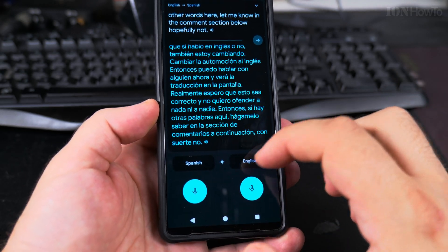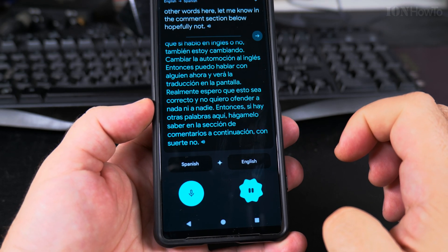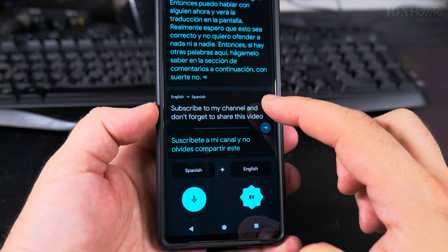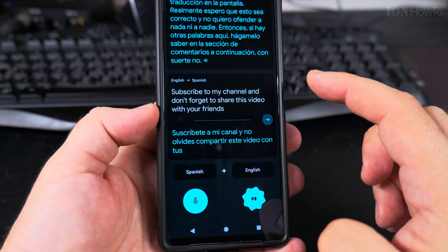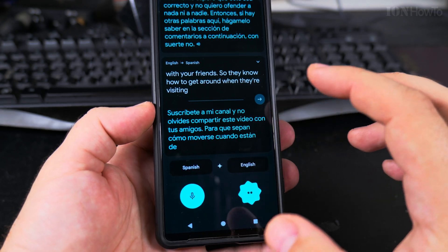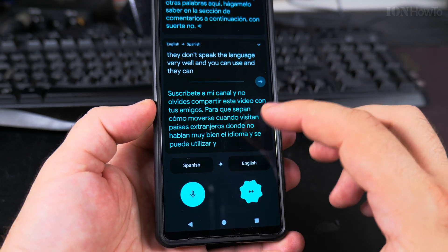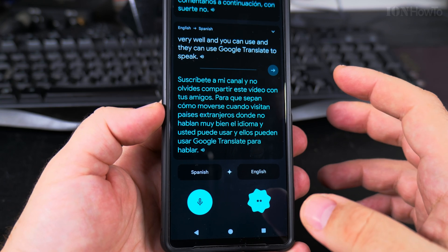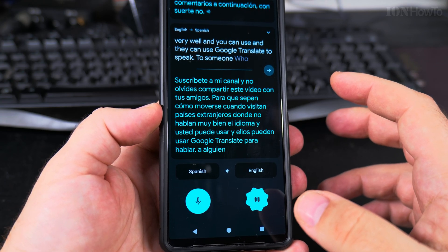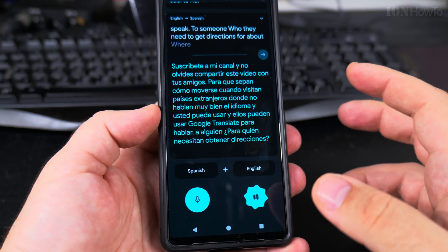Please subscribe to my channel and don't forget to share this video with your friends so they know how to get around when visiting foreign countries where they don't speak the language very well. They can use Google Translate to speak to someone when they need directions or different information.